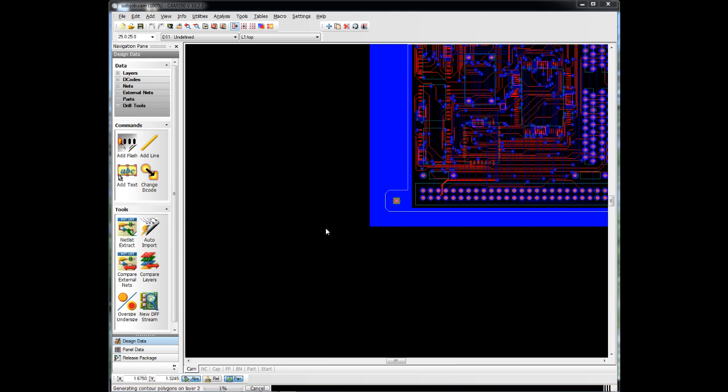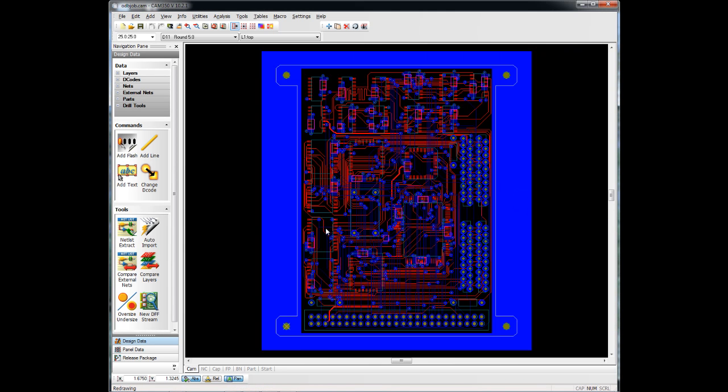One of the advantages to loading an ODB++ file is that not only do we get Gerber's, but we get net lists, we get board outlines, we get components. A lot more information comes across when loading ODB++ as opposed to loading Gerber files.